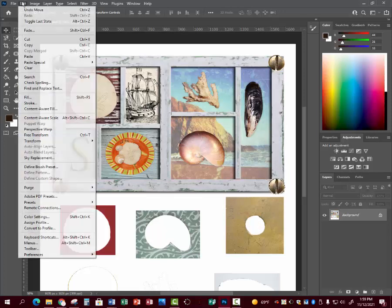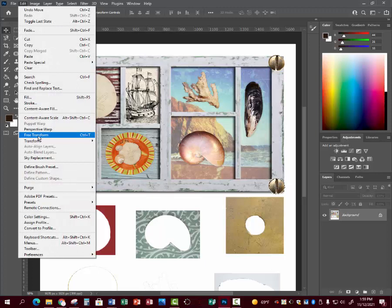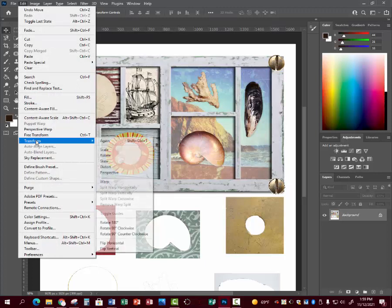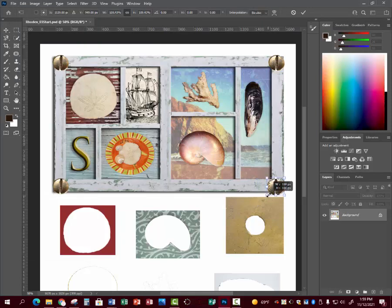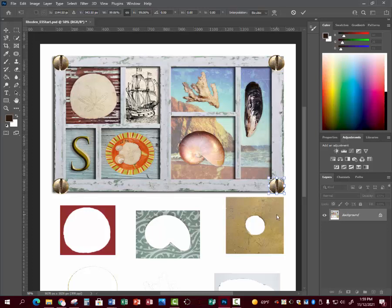Now we're going to go to Edit, Transform, Scale, because it was bigger down there. You're going to scale it to where it fits. I didn't scale these all correctly. You can see that, but this is just practice.